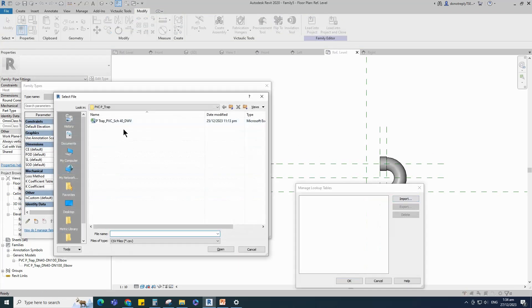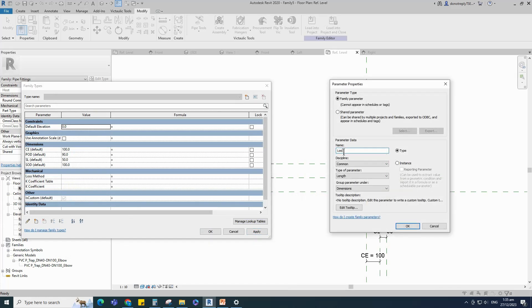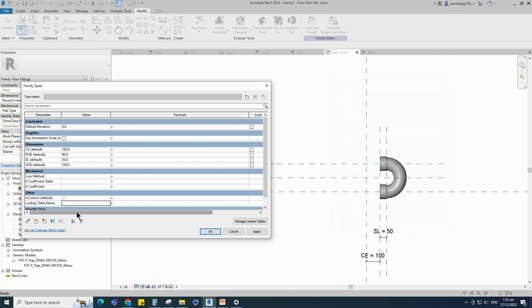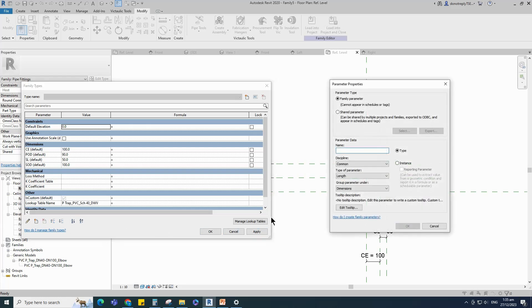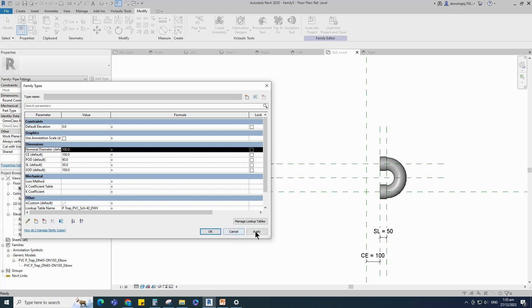Go to family type and click on manage lookup table. Import the CSV file and click OK. Add a new parameter for the lookup table — select text for type and select other for group, then click OK. Add parameter value for the lookup table; the value is the CSV file name. Add a new parameter for nominal diameter, select instance and click OK.